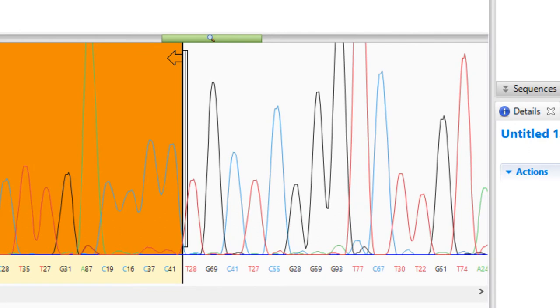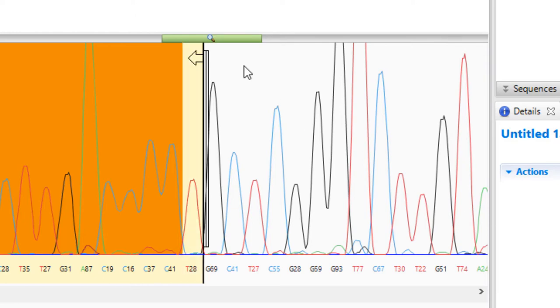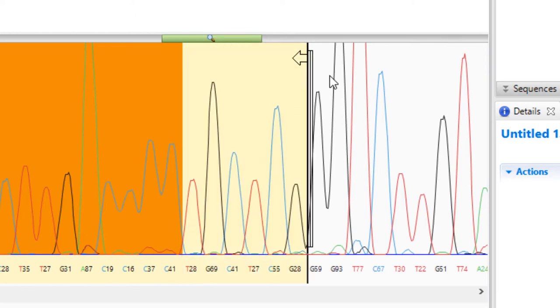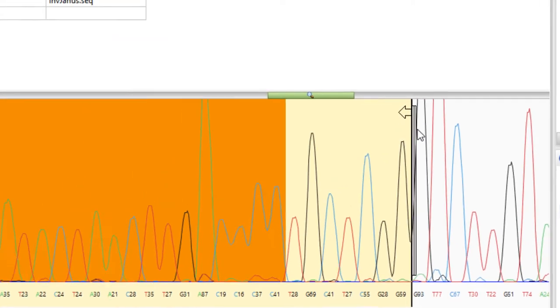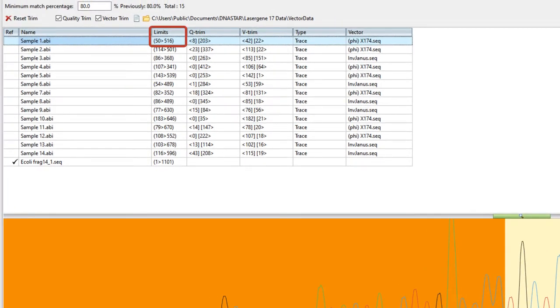To trim a sequence manually, grab the slider at either end of the sequence and drag it to the desired location. Any changes are reflected in the table above.